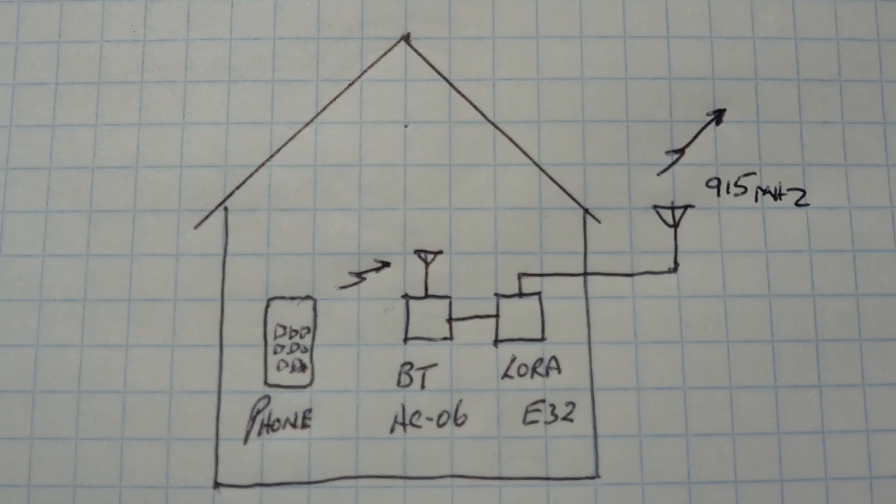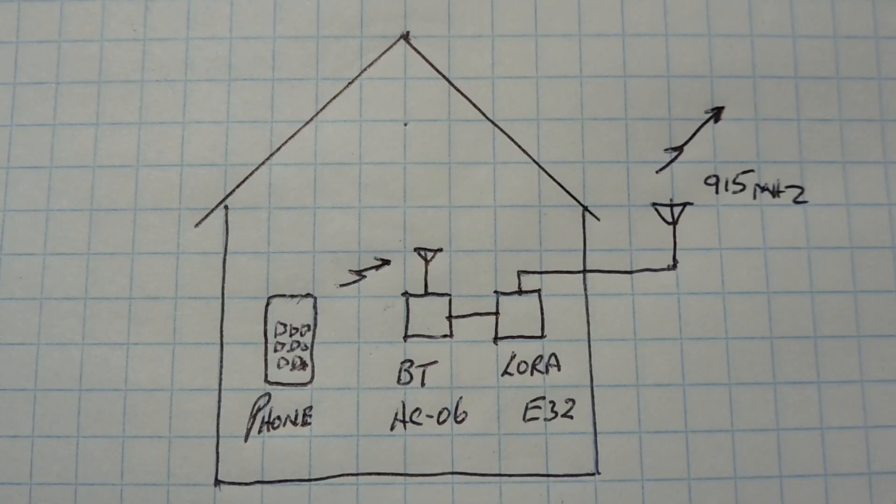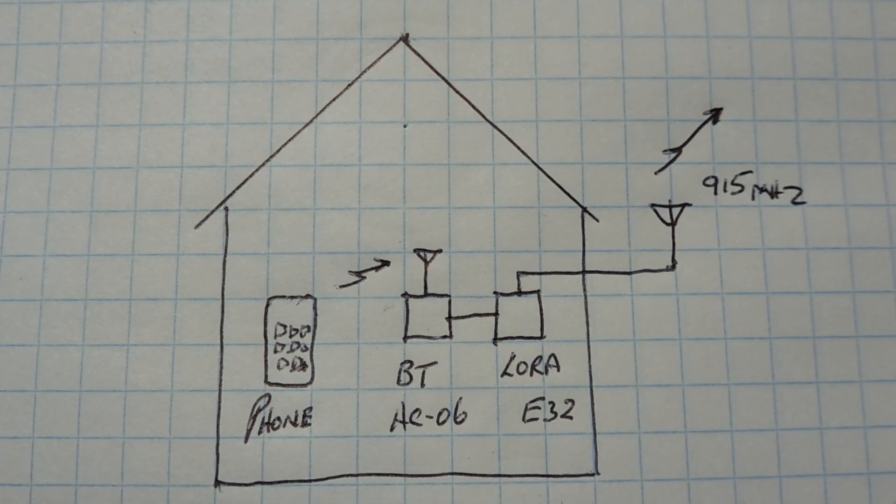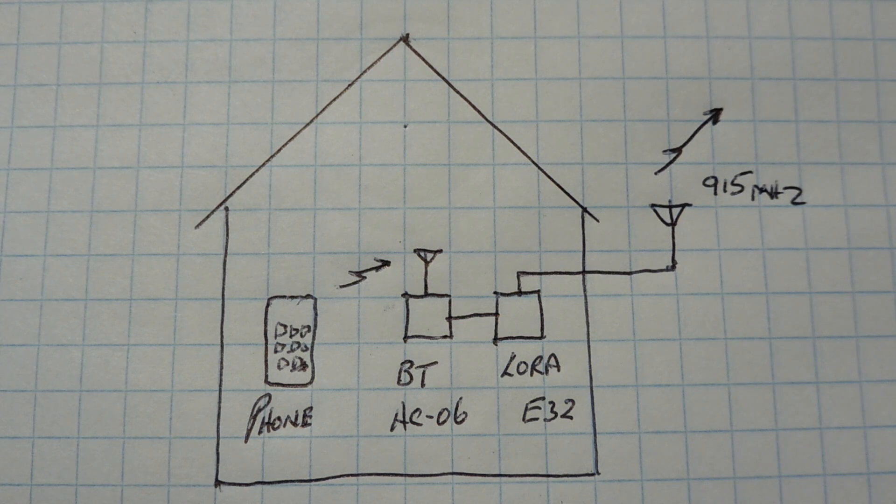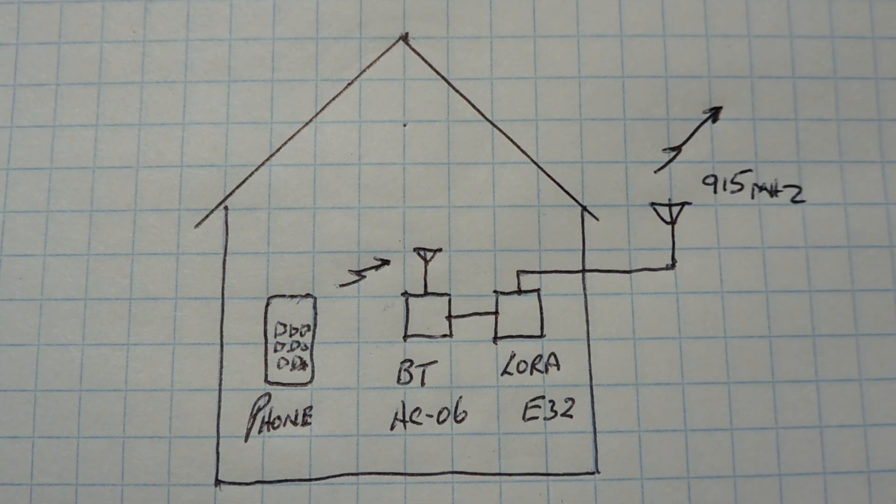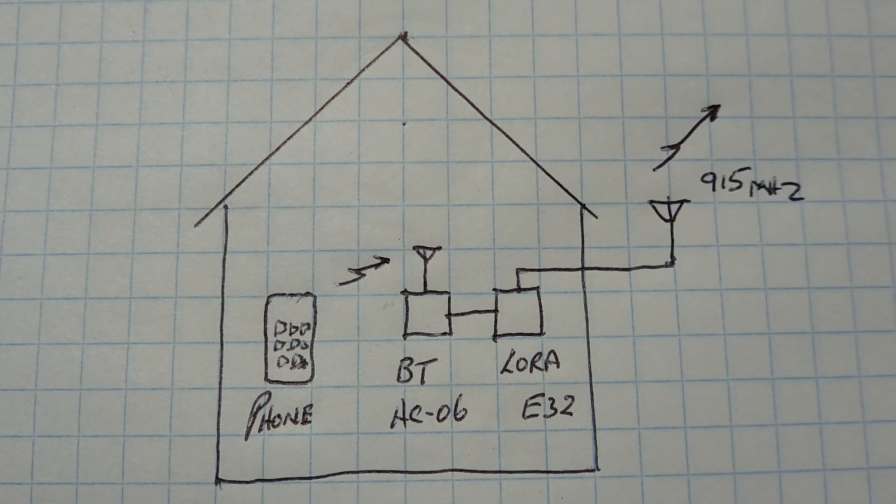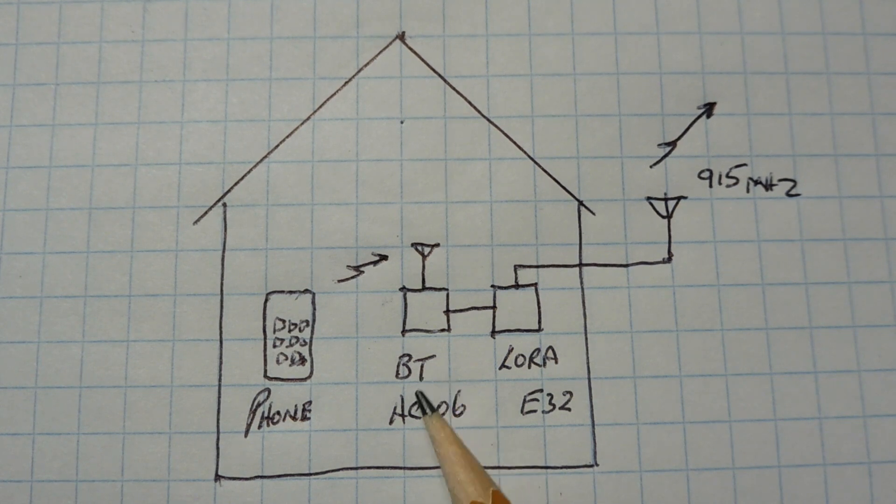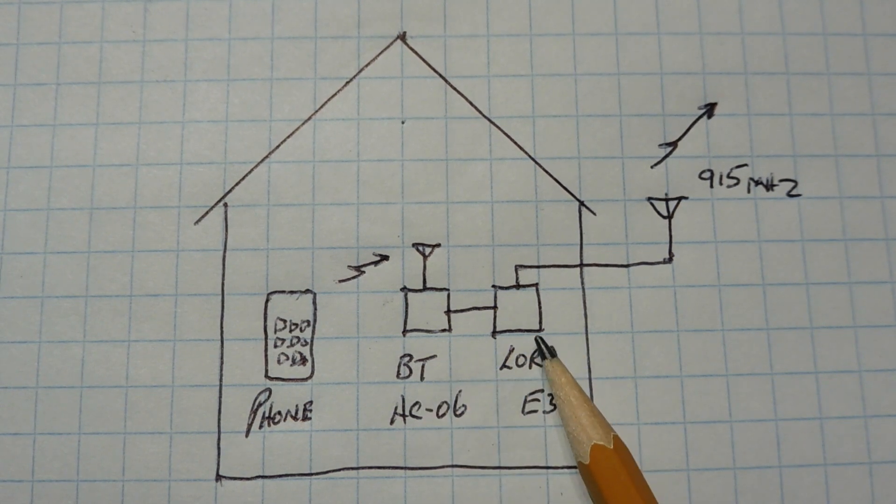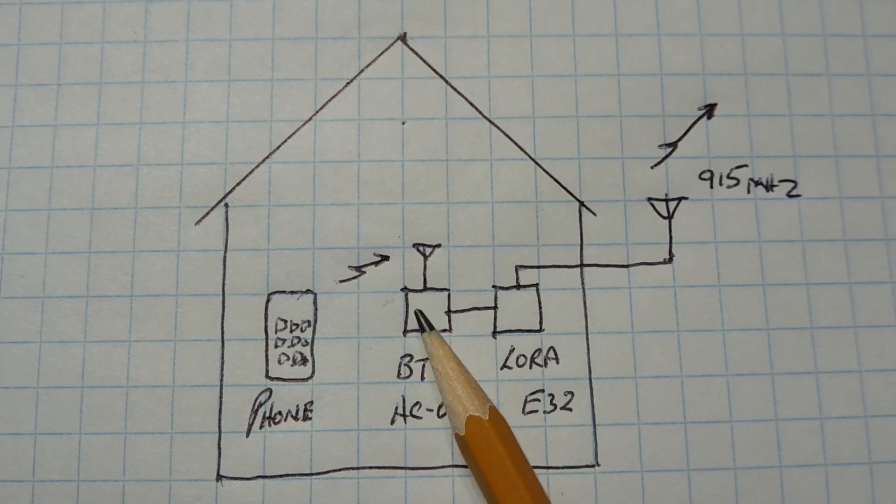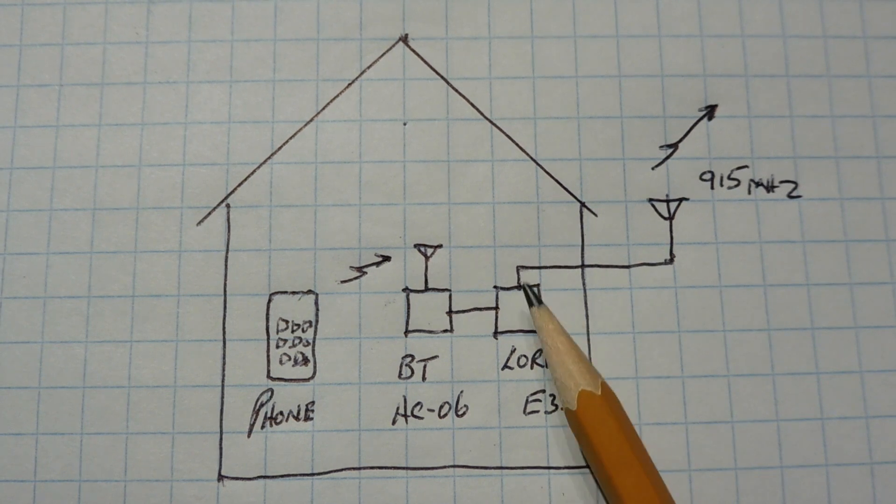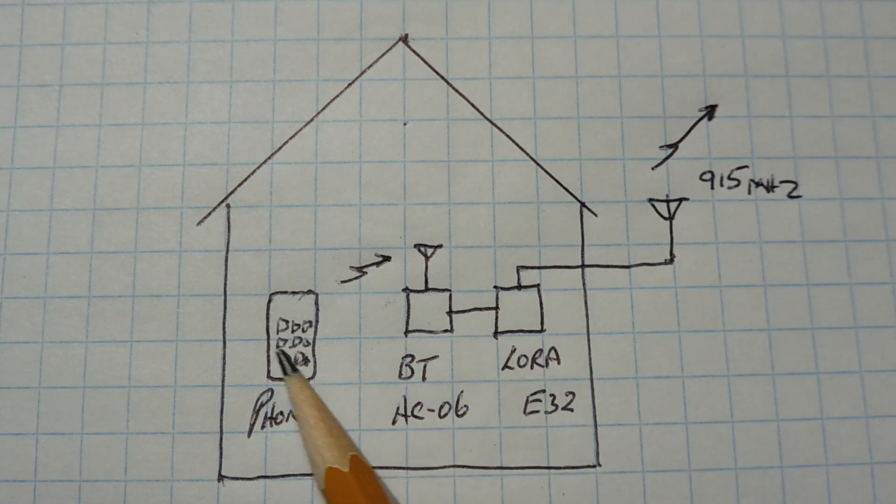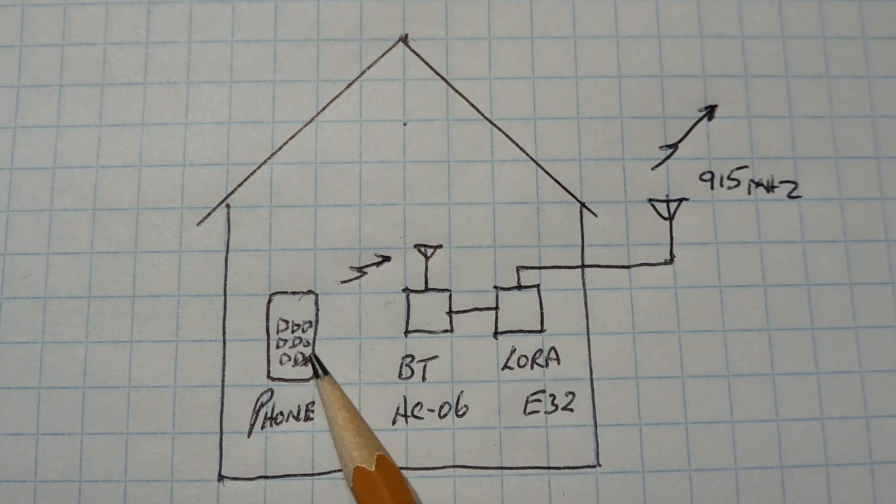Okay, this Bluetooth to LoRa interface was built for a farm application. So here's the simplified version. So here's our little farmhouse and you can see our Bluetooth to LoRa interface. So this is the Bluetooth HC06 module and our LoRa E32 module. And here's our smartphone.